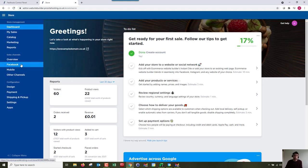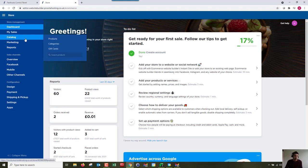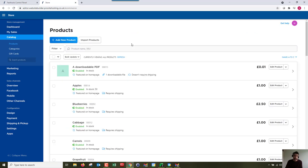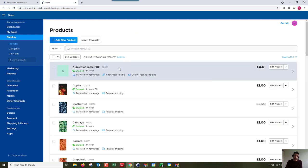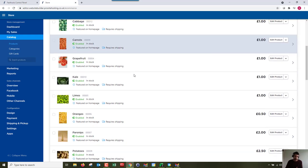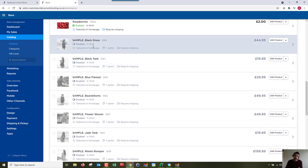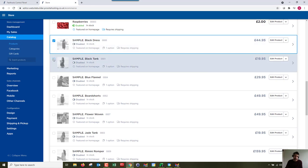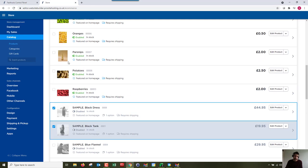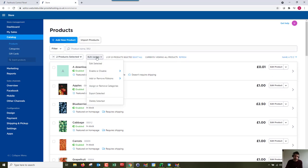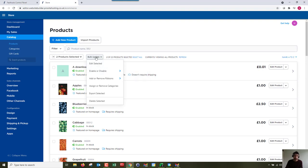I'm not going to go through too much detail here because we've got lots of guides on how to do each individual thing, but basically if we go to catalog and products, we're going to see the products. The first time you start up the website, if we scroll down here, you're going to have all of these samples and you can just disable them. You can tick multiple and do a bulk update to enable or disable.